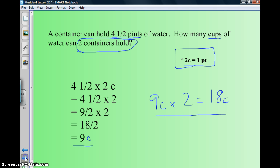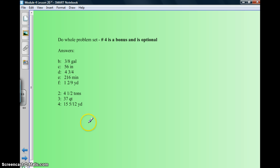You're going to do the whole problem set, but number four is a bonus — optional. I would like you to try it, but it's your choice. This module has 33 lessons, but we're not doing all of them — we're skipping a couple as we go. Concentrate on your work, make sure you memorize those conversions, and I will see you tomorrow.